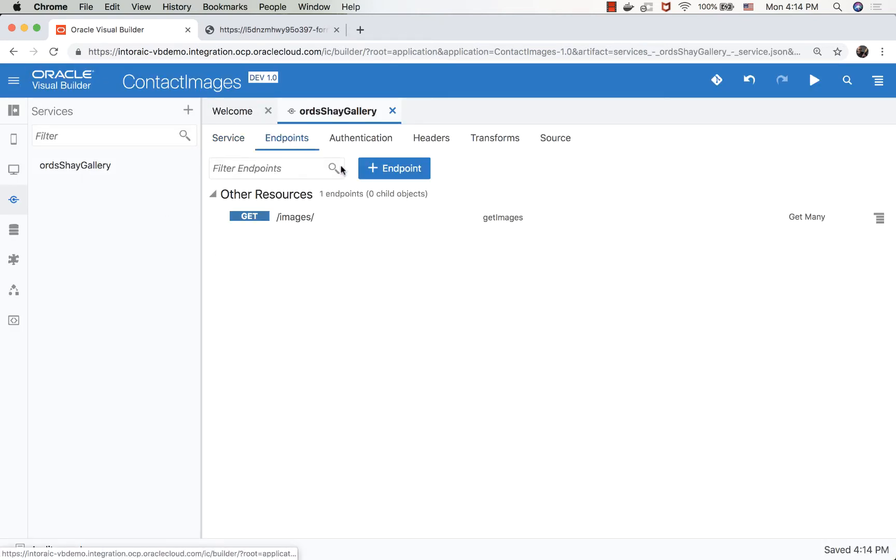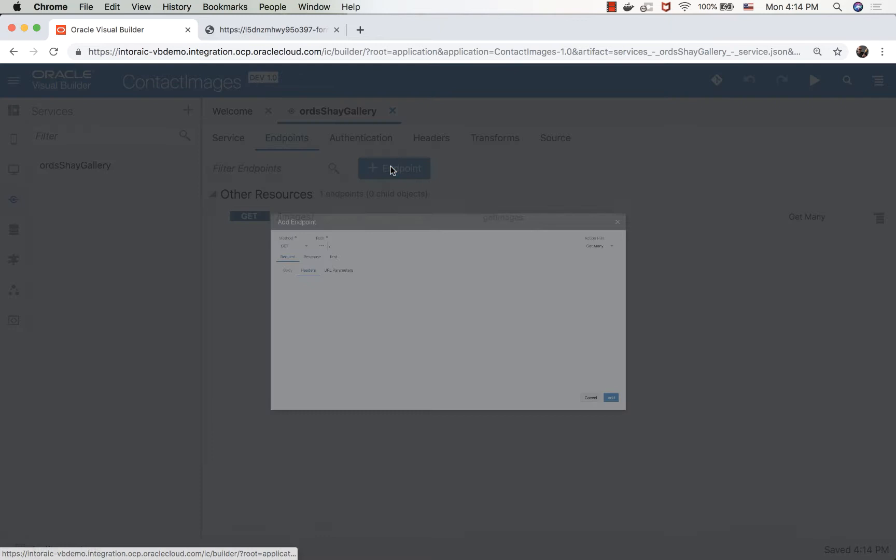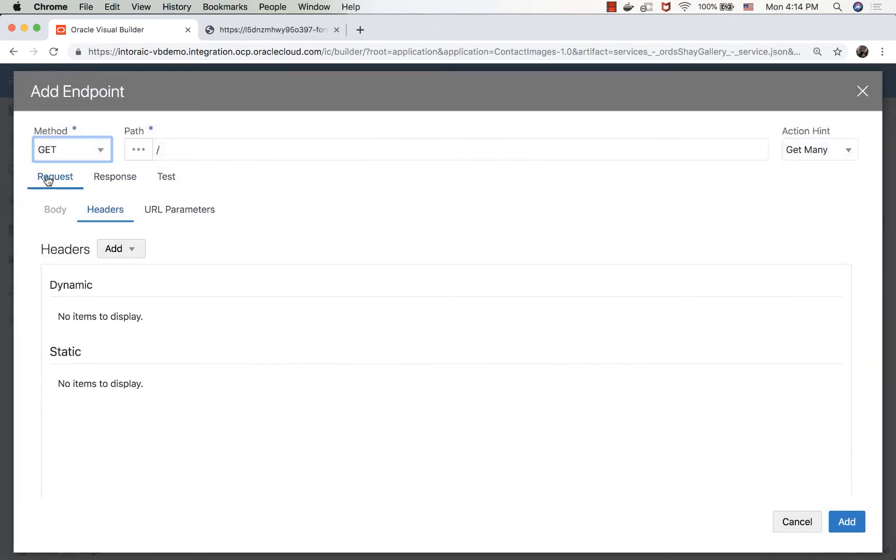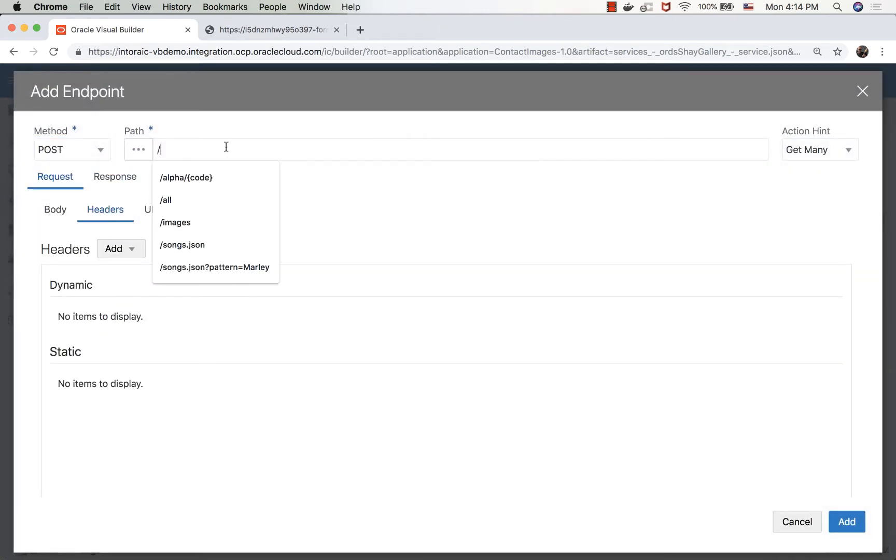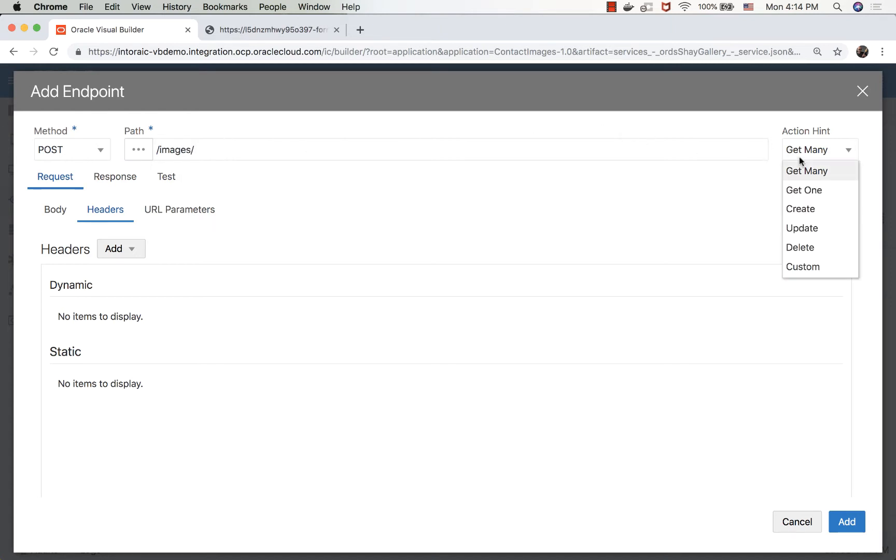And then we're going to add an endpoint, which would be our POST. So this is to the images URL, and remember the slash at the end, and we need a create.